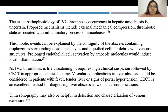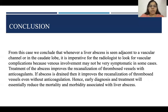As IVC thrombosis is life-threatening, it requires high clinical suspicion followed by CECT in the appropriate clinical setting. Vascular complications in liver abscess should be considered in patients with fever, tender liver, or signs of portal hypertension. CECT is an excellent modality for diagnosing liver abscess and its complications. Ultrasound may be helpful in detection and characterization of venous extension. We can conclude that whenever a liver abscess is seen adjacent to a vascular channel or in the caudate lobe, it is imperative for the radiologist to look for vascular complications, because venous involvement may not be very symptomatic in some cases.